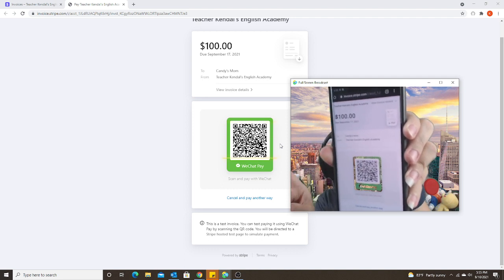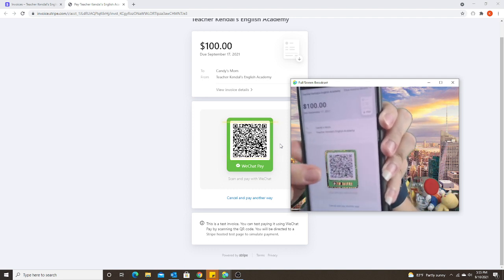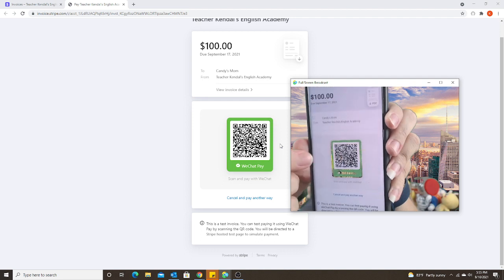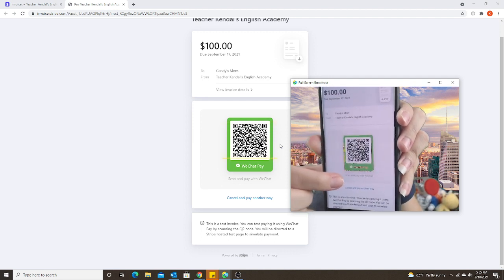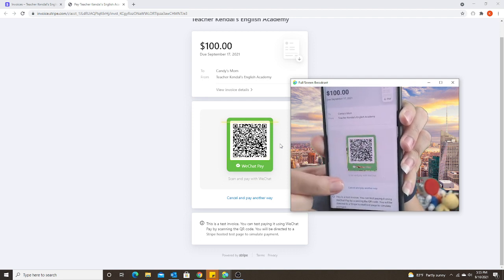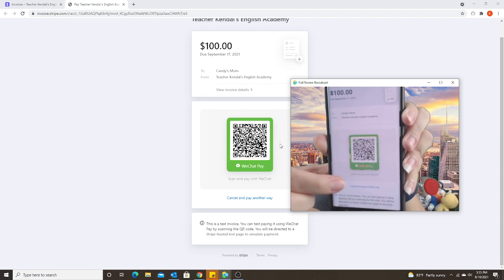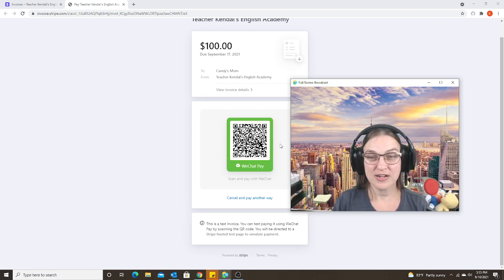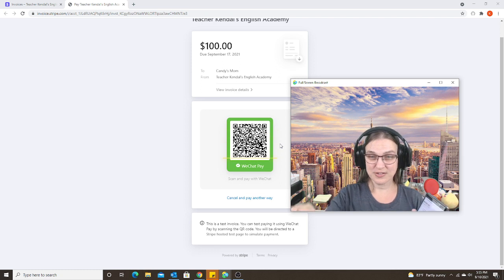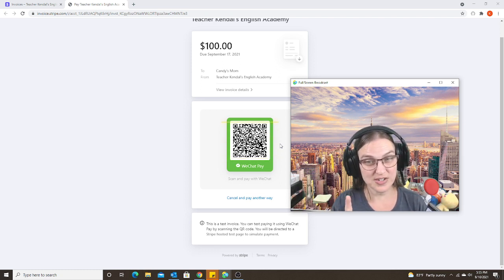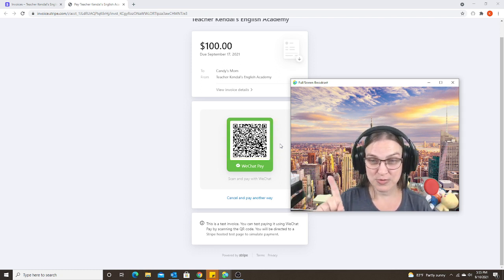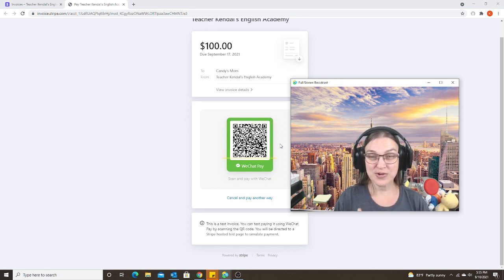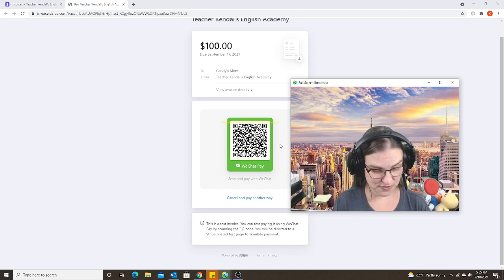So it looks exactly the same as if you sent them the link directly through WeChat. Since I already activated it over here, the code is already visible. If it wasn't, they would have to click the green button to generate the code. So this is where you are done on your side. You have completed all the steps that you need to do. Now it's up to the parents. But it's important to give them some information first.